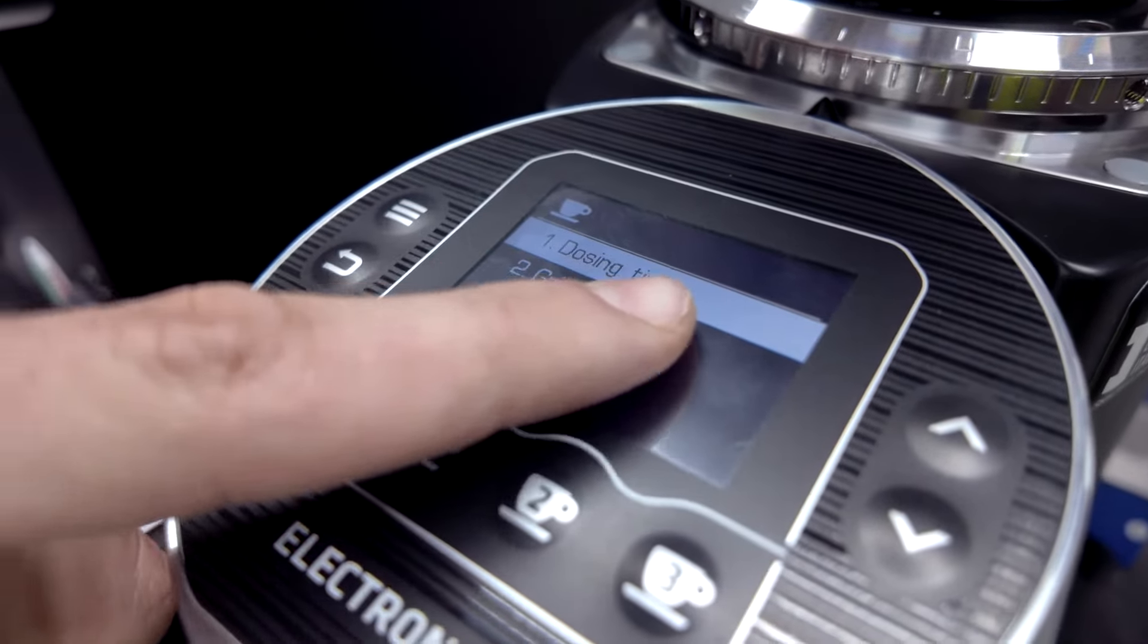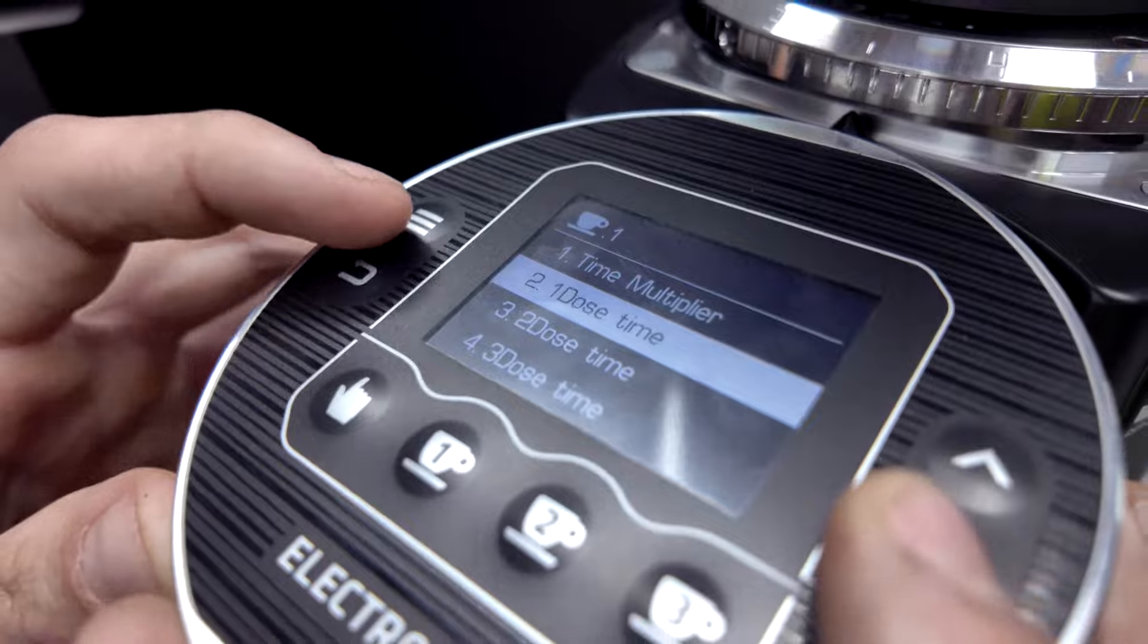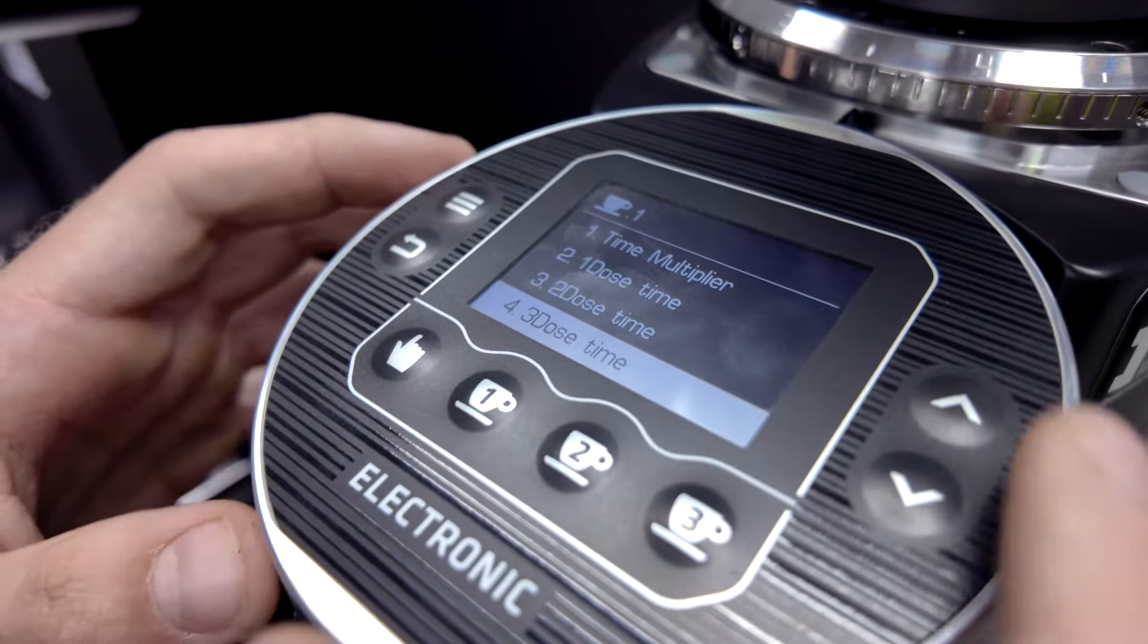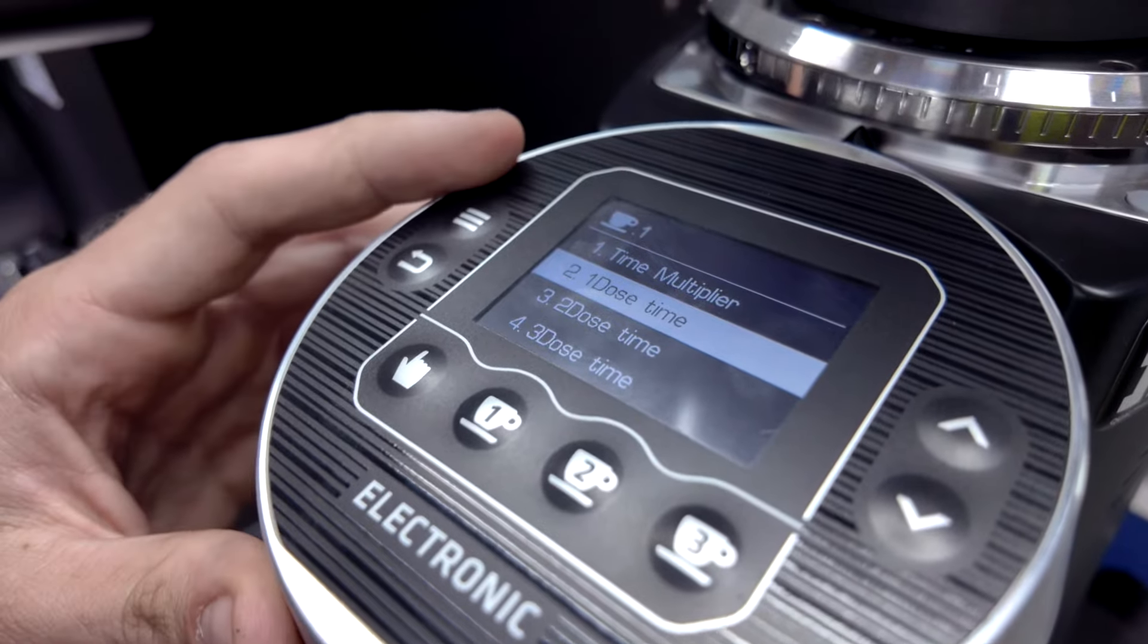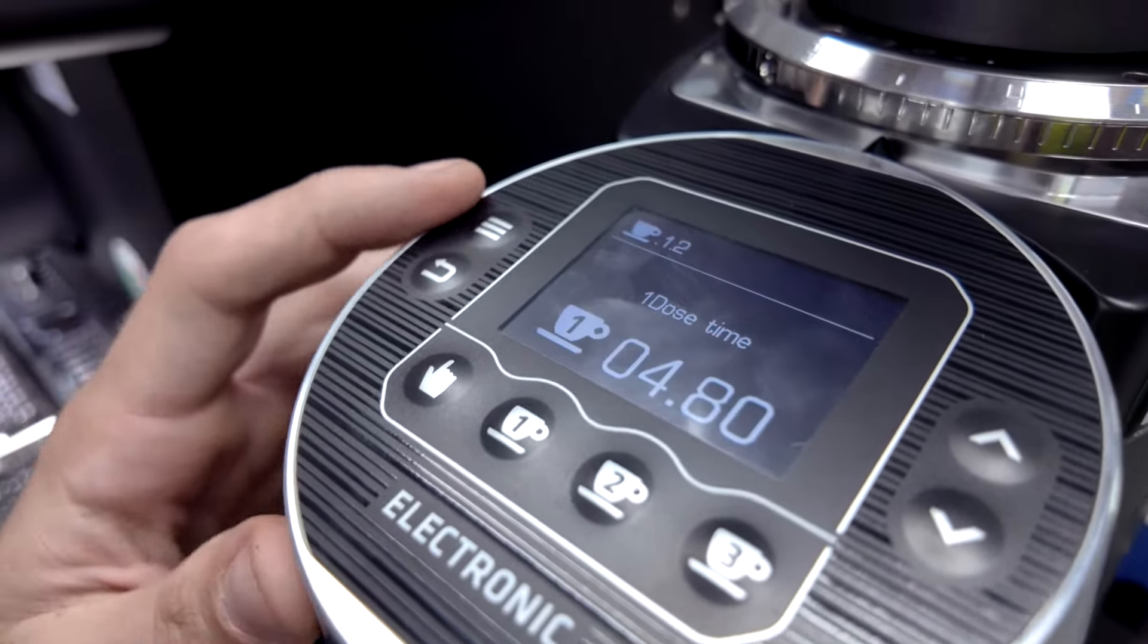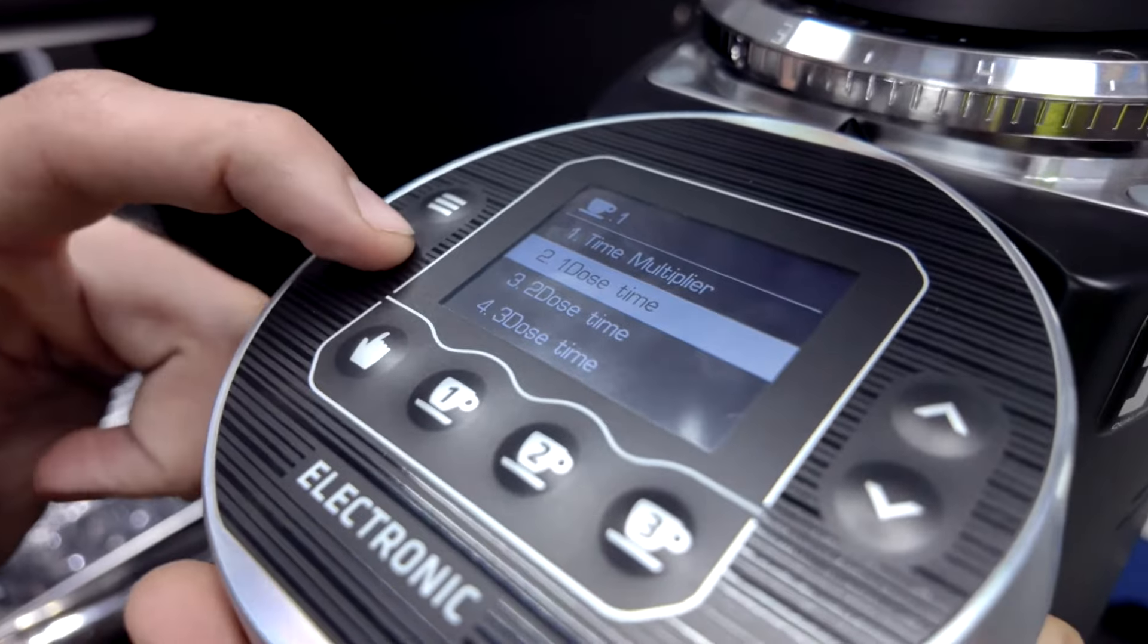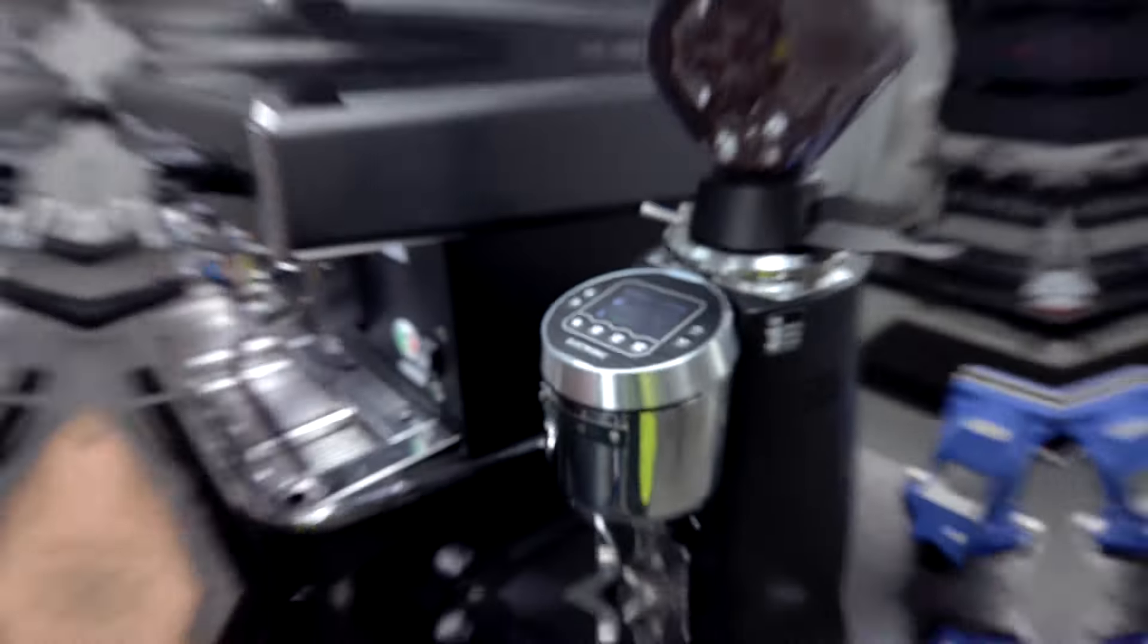We are only interested in the dosing time, so we press menu again and then we choose one, two, or three depending on which one we'd like to use. So let's say I want to change my first dose. I press okay again. I make my adjustment and I confirm. All I have to do is go back to the home screen and it is changed.